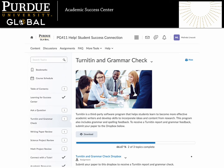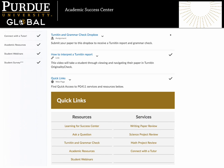The Grammar Check tool gives students another way to work through the editing and proofreading stage of the writing process. Remember that any grammar checker, including this one, is not perfect. Use it to help you improve your writing skills, and remember that you are ultimately responsible for making sure your writing is as accurate and correct as possible. Our tutors are always here to help! When you scroll down on this page, you'll find the Turnitin and Grammar Check dropbox. Let's click the link to enter this space.